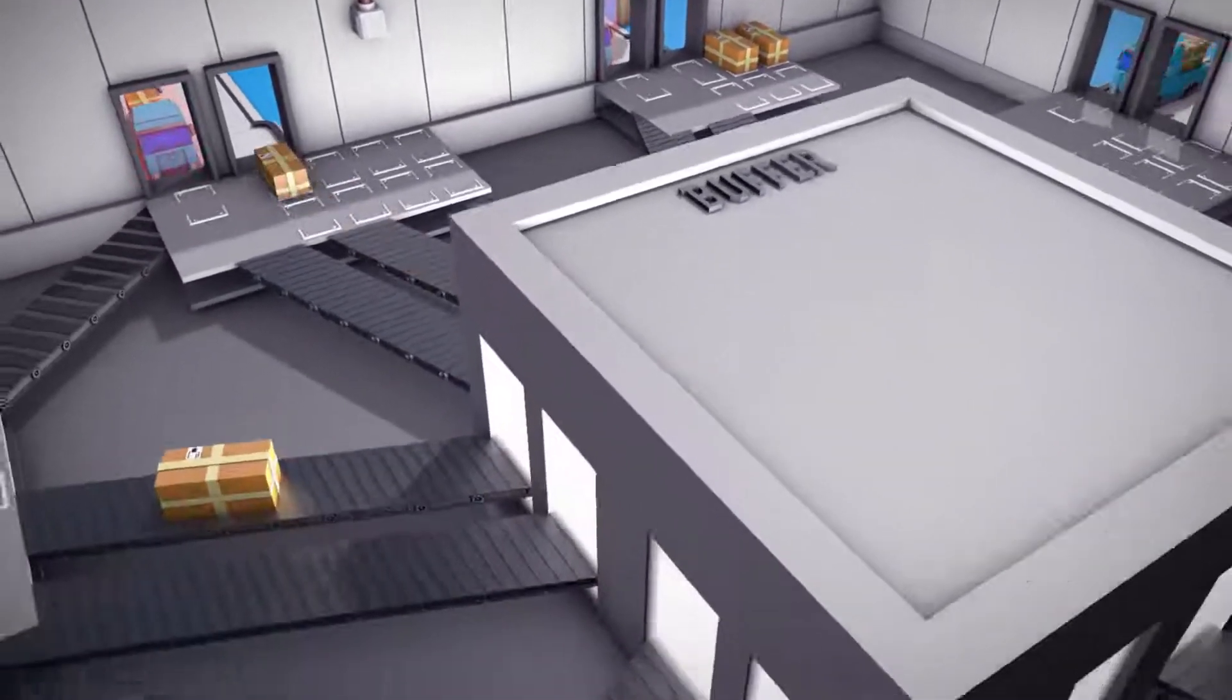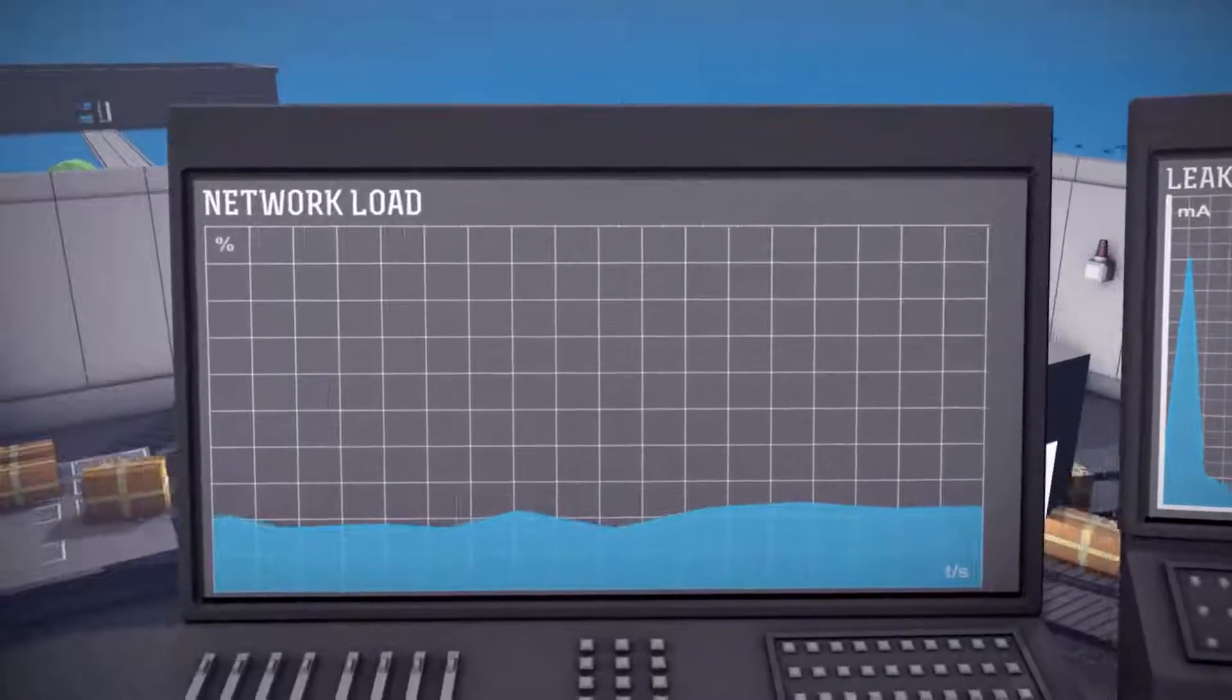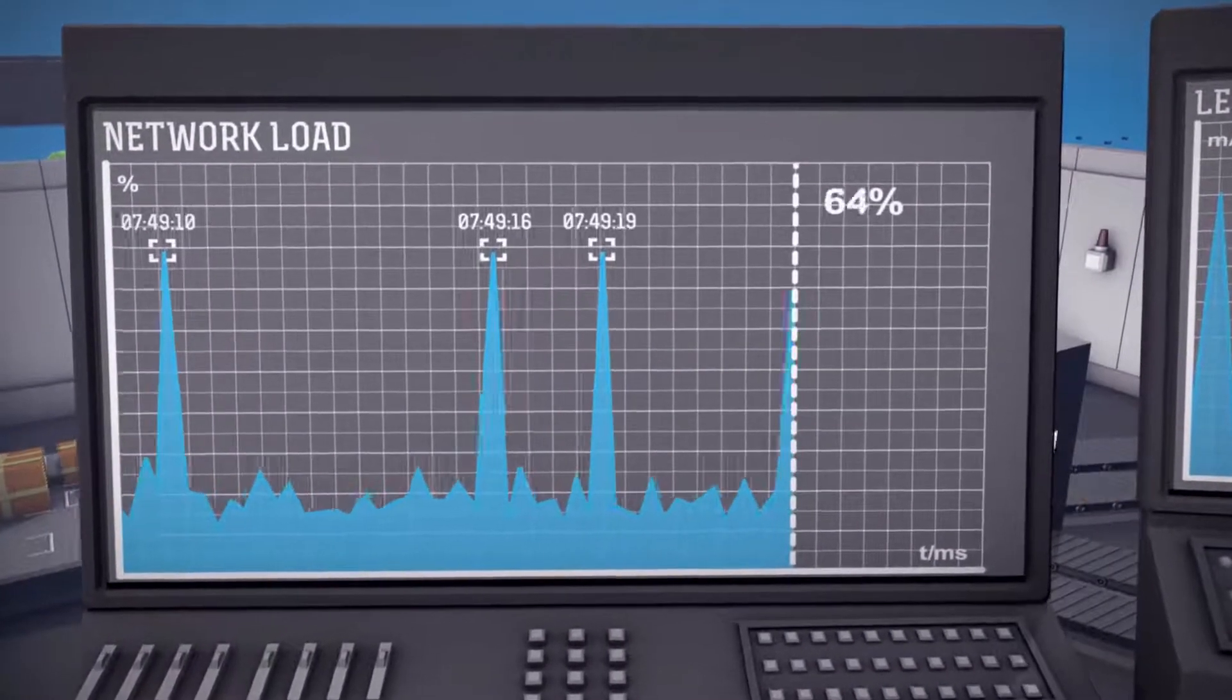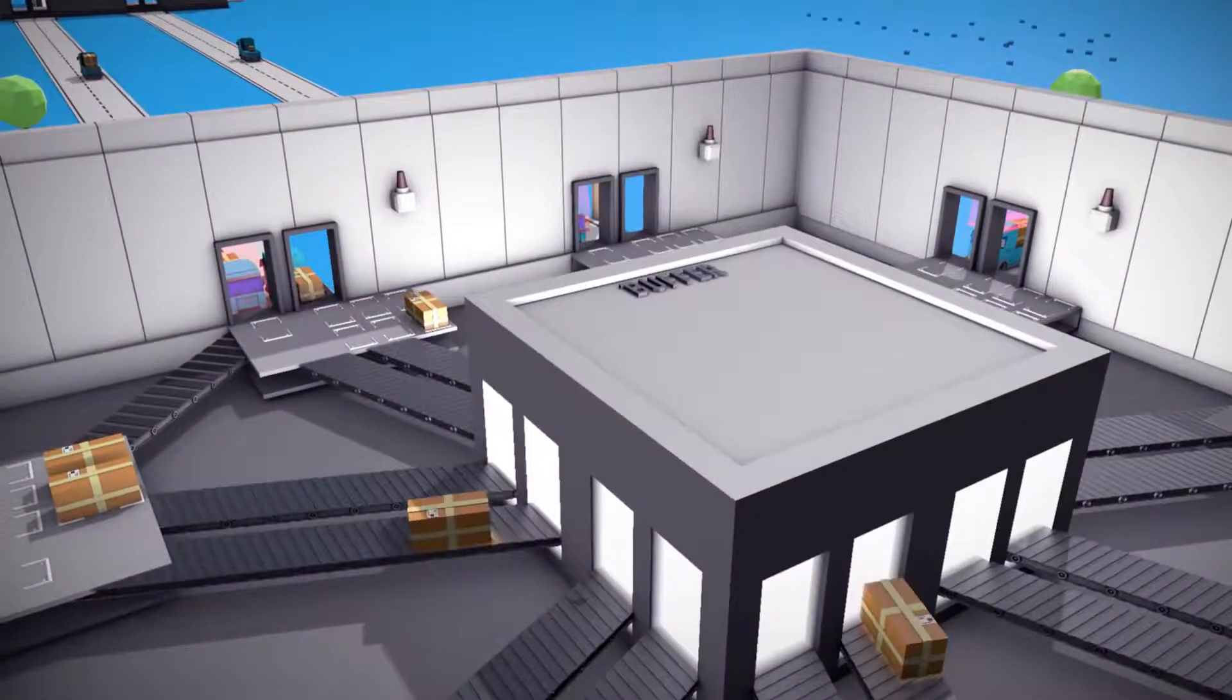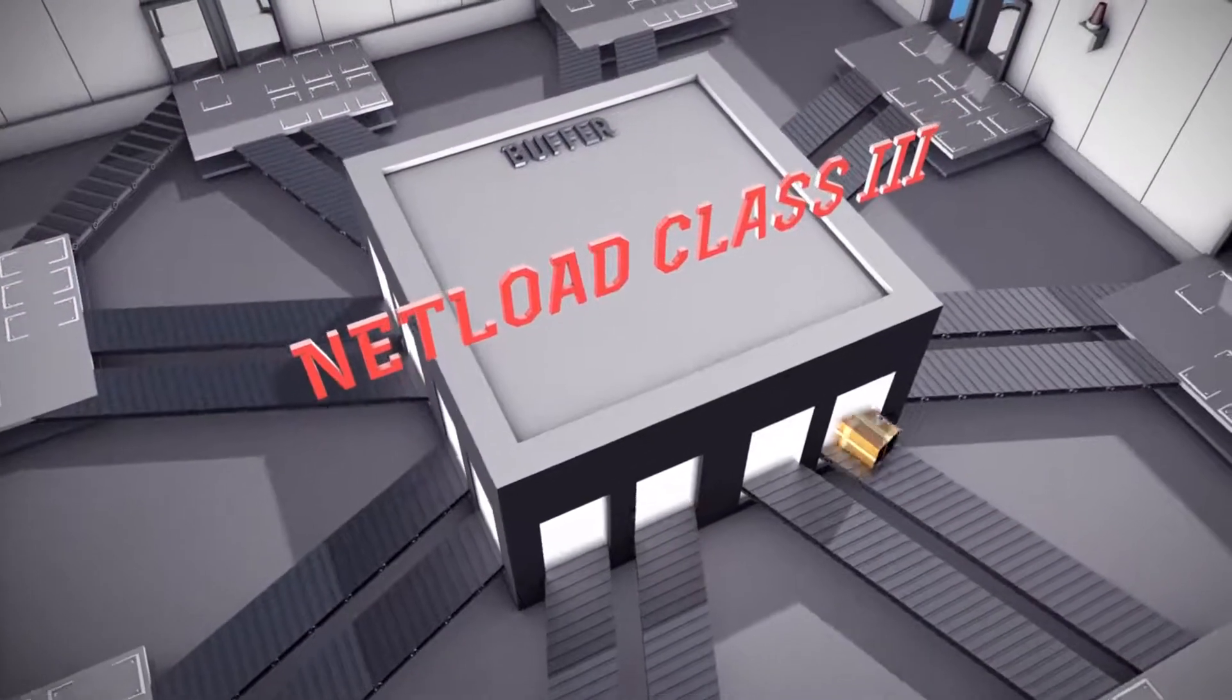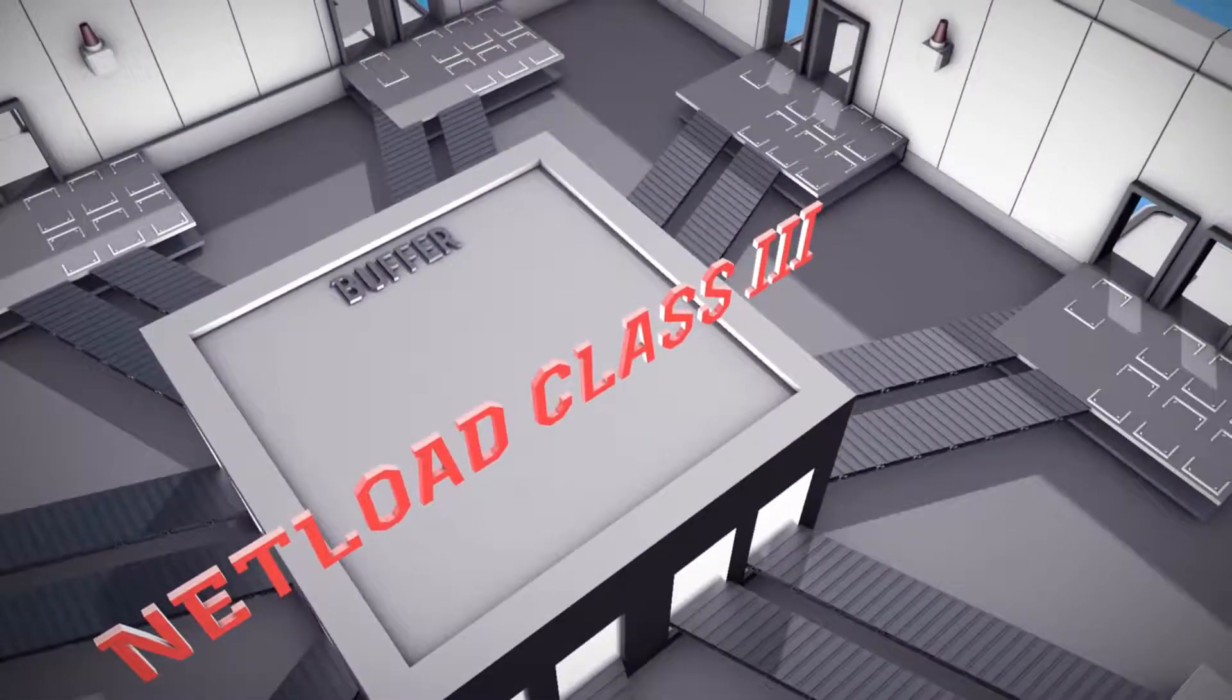Each switch counts the incoming and outgoing telegrams. But only a good switch automatically calculates the net load in percent and shows peak loads in the millisecond range. Switches can withstand high net loads. This power is represented in PROFINET by the so-called net load class, where level 3 is the highest.